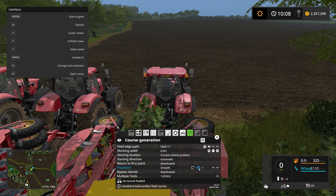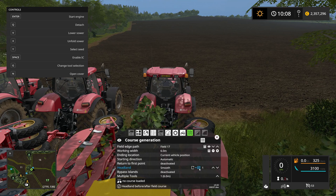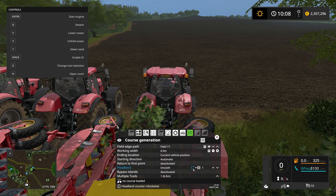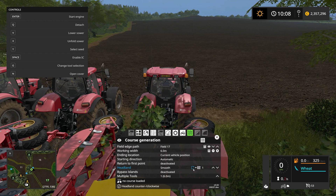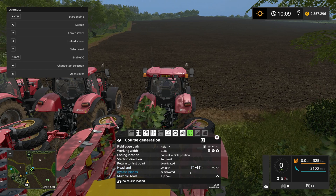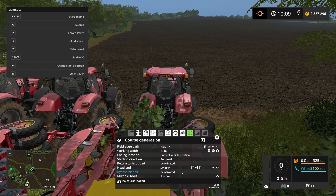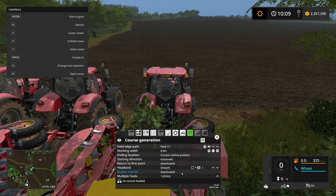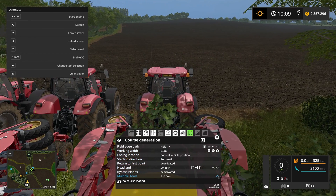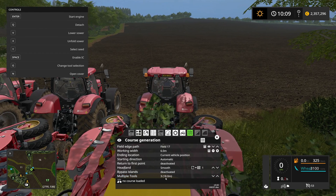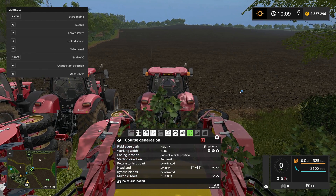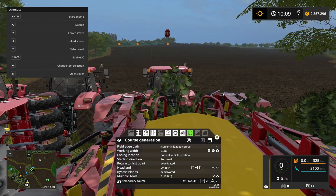I'll be choosing to do the field course first and the headlands last. Bypass island - as I talked about in the combine harvester video, and there isn't any island on this field anyway, so I'm just going to deactivate that. For multiple tools, we've got three of them, so let's set that up - that's a combined width of 18 meters. Let's generate this course and see how that goes.